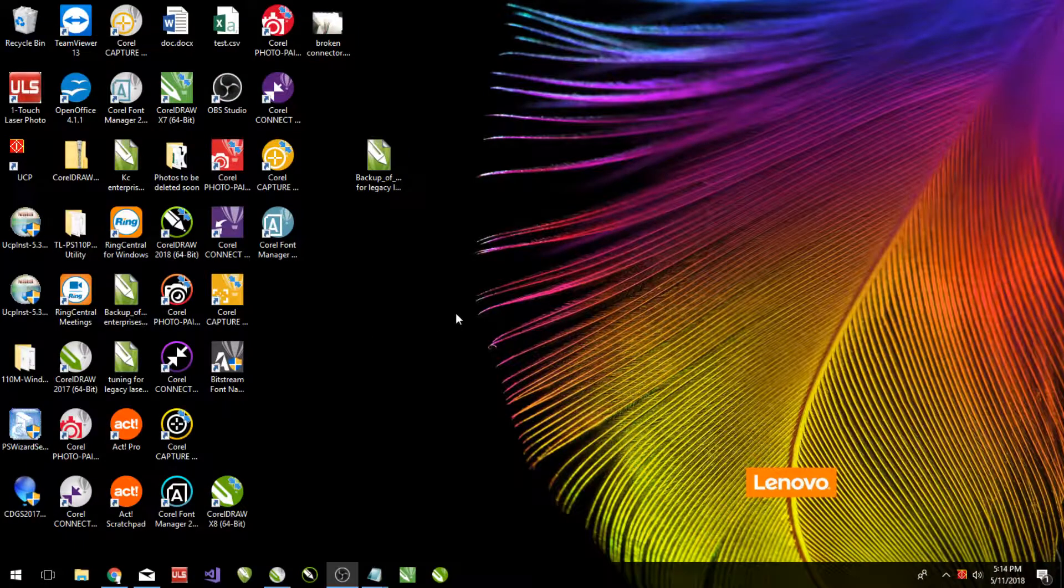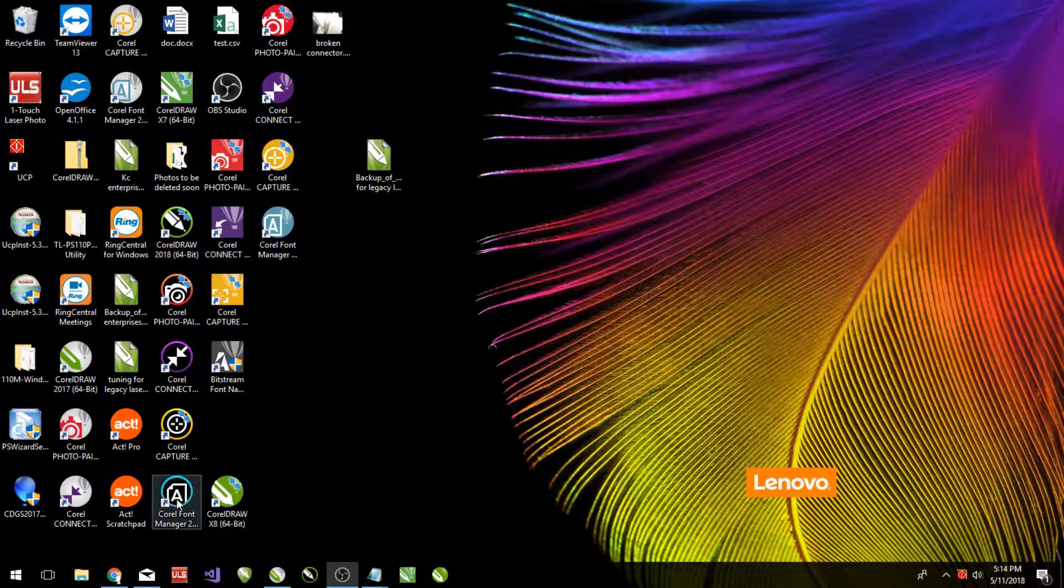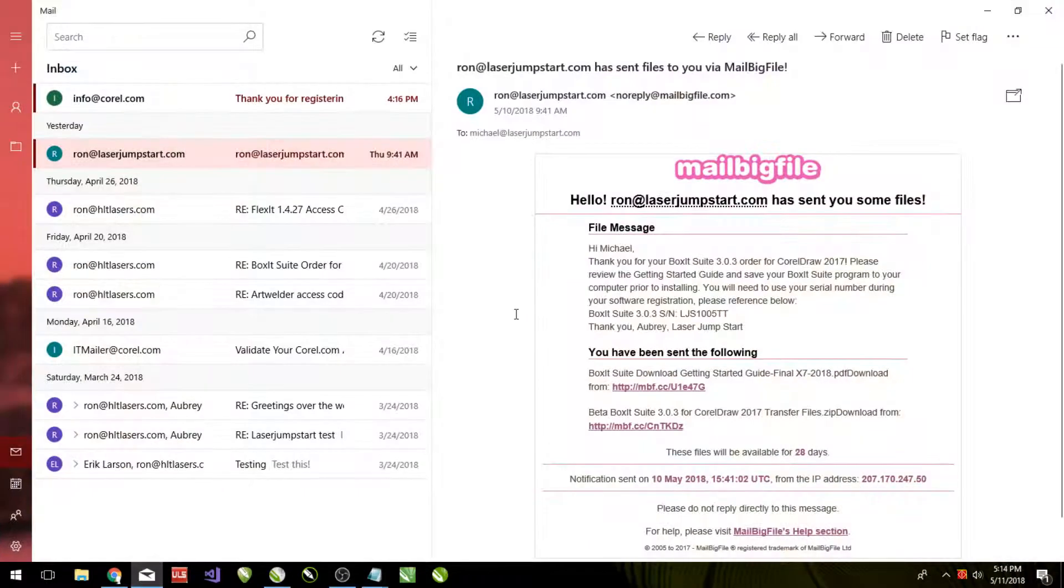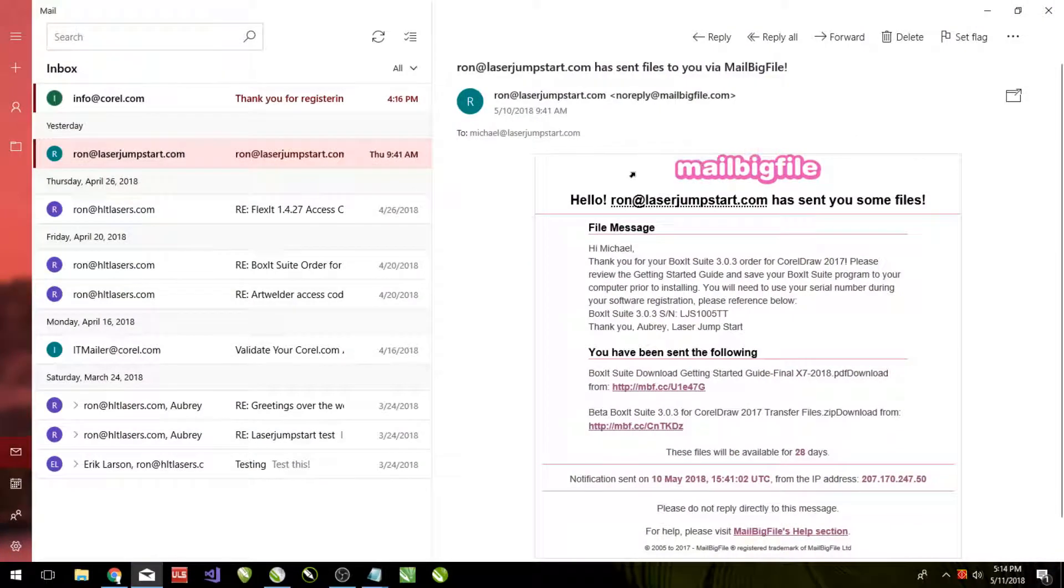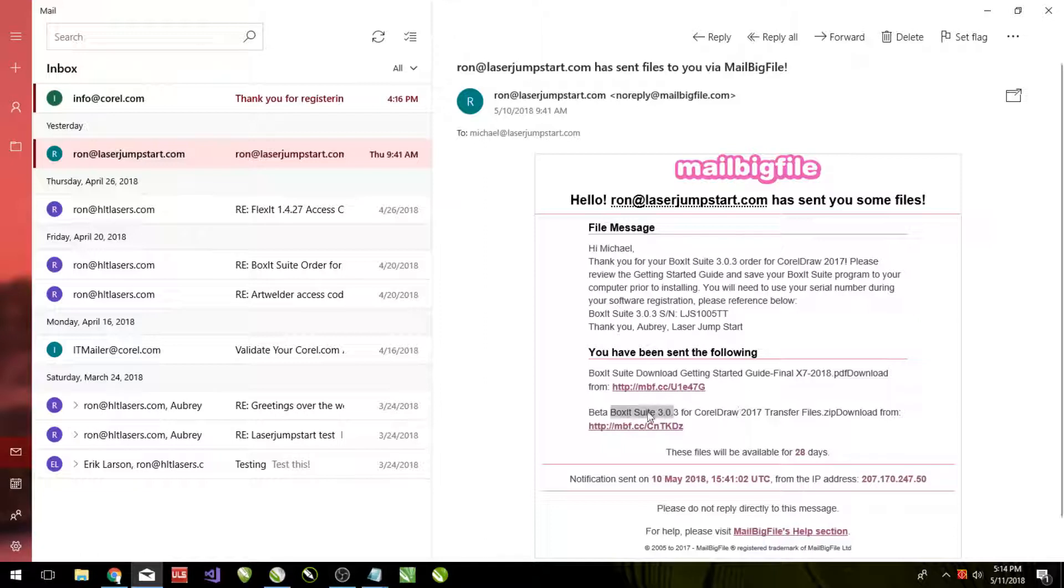After purchasing our software you will be sent an email, so let's go to our emails. It will be much like this, from MailBigFile. Now then I am using the BoxIt suite here for CorelDRAW 2017, but the steps will still be the exact same, just the names will be different and the file sizes will be slightly different.